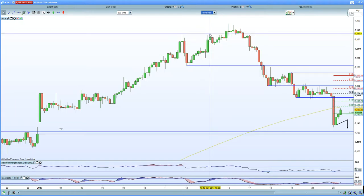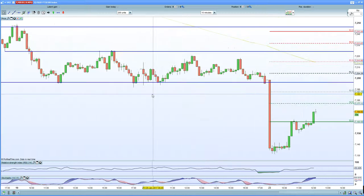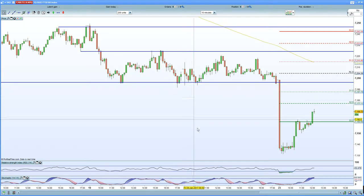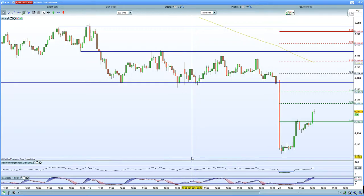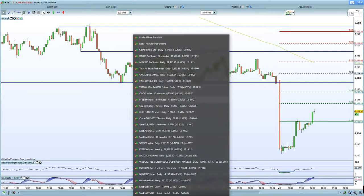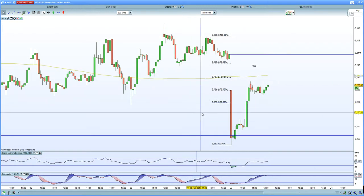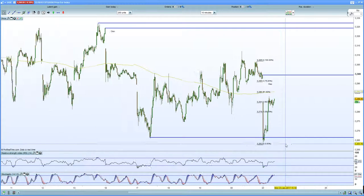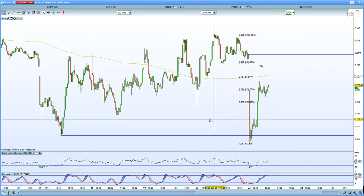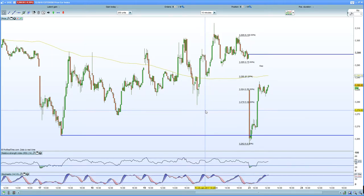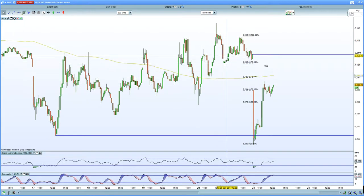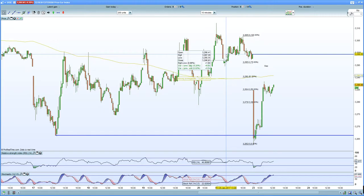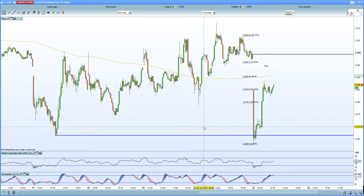On the FTSE 100 daily chart, we are just consolidating. Previous support equals resistance at 7,190. Looking to either retest the lower 7,132 or potentially close the gap at 7,116. In terms of Euro Stoxx, this is a trade I'm potentially short right now, looking for a potential retest at 3,260. It is certainly stalling at the 61.8% resistance. The unfilled gap above is very unlikely to close given the weakness in Asia overnight and Mr. Trump's comments.